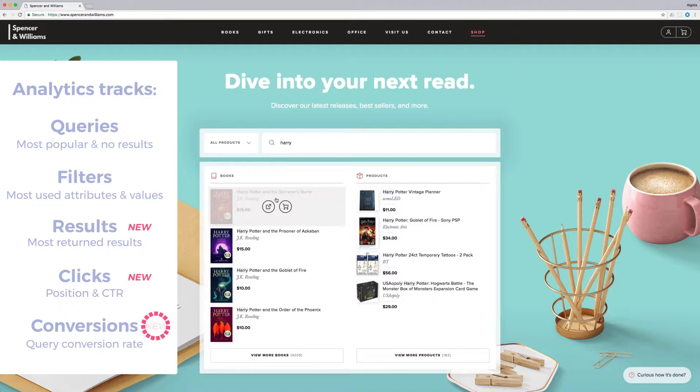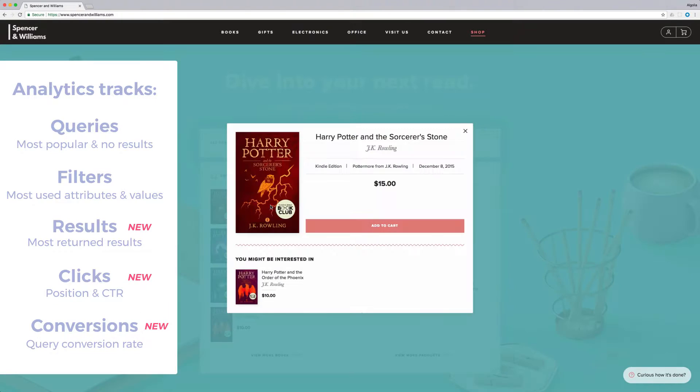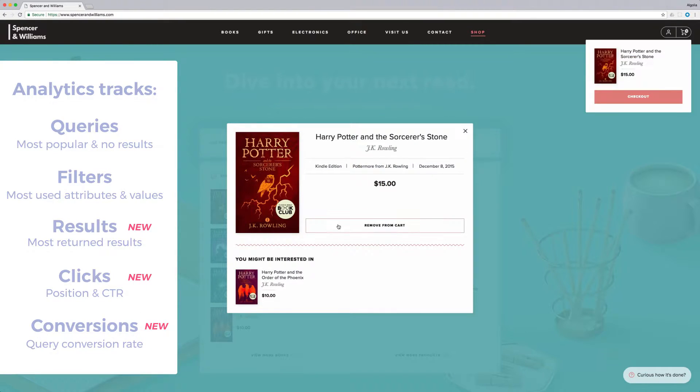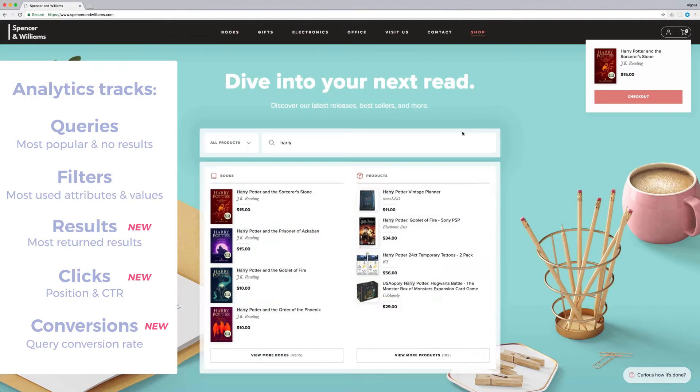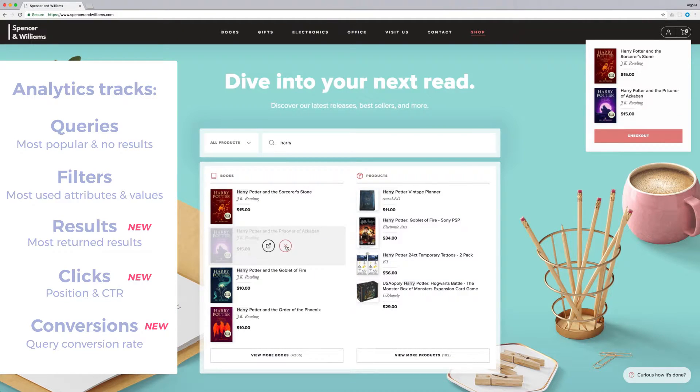Conversion: What is the conversion rate of a search query? Here, it is simply the add to cart action, but we'll leave it up to you to define what a conversion means for your business.